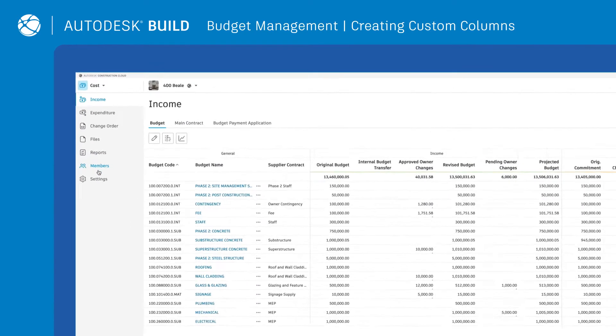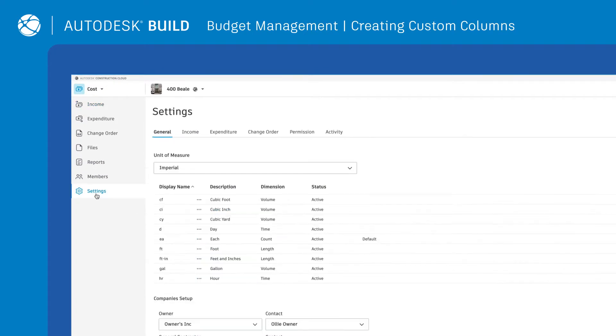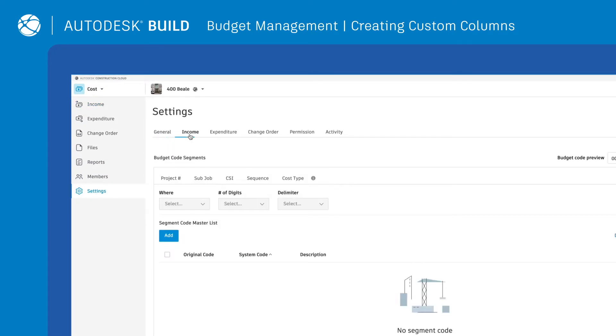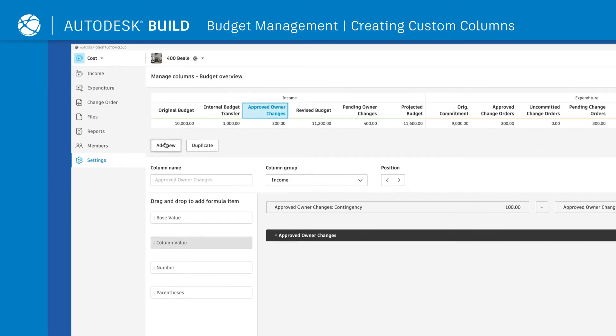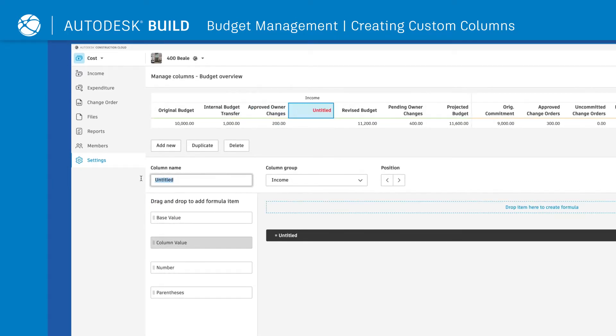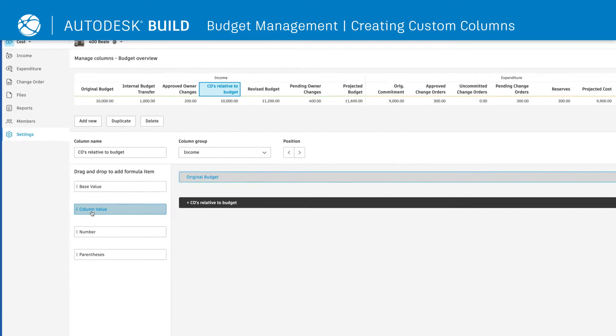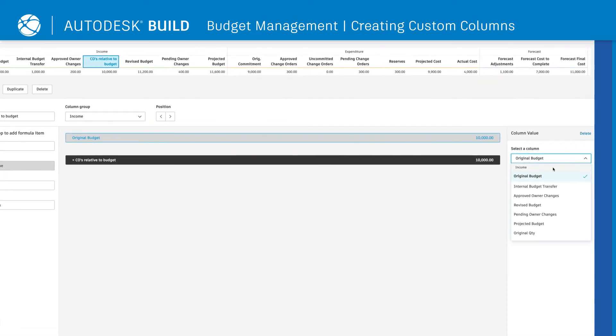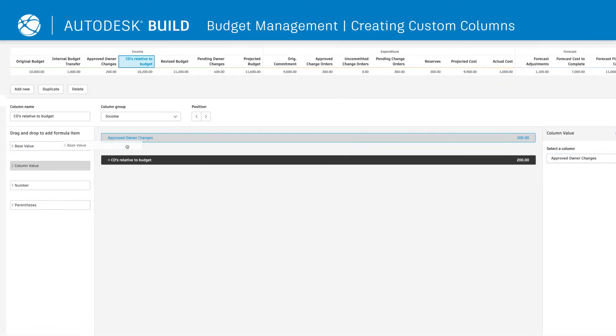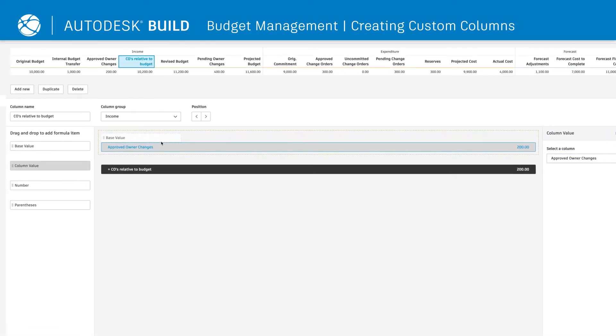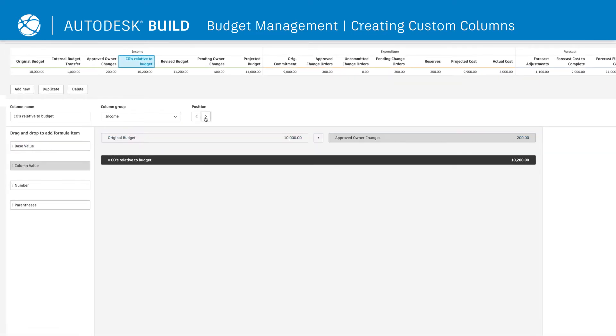To add in custom columns or modify existing ones, click on the Income section of Settings. From there, add in new columns or duplicate existing ones. To create or customize a formula, simply drag and drop formula items. You can also rename columns and move the position.